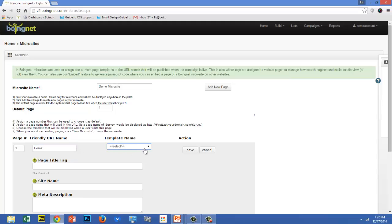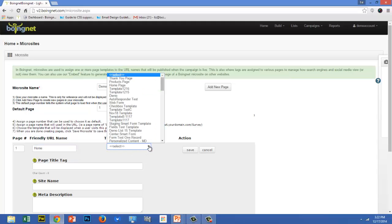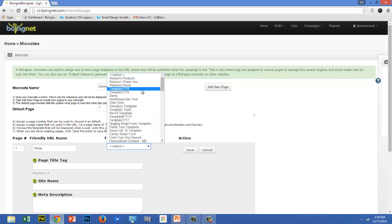Next, select a template name. Templates are selected from your template library. You can easily swap out templates at any time, making it easy to set up simple A-B testing. You can also use the same template in multiple microsites. Often, BoingNet users will create a standard thank you page that is used across multiple microsites. I'm going to select the Watson's Home template.